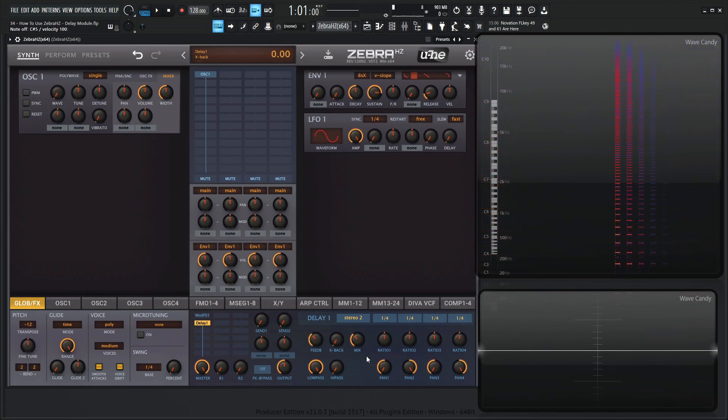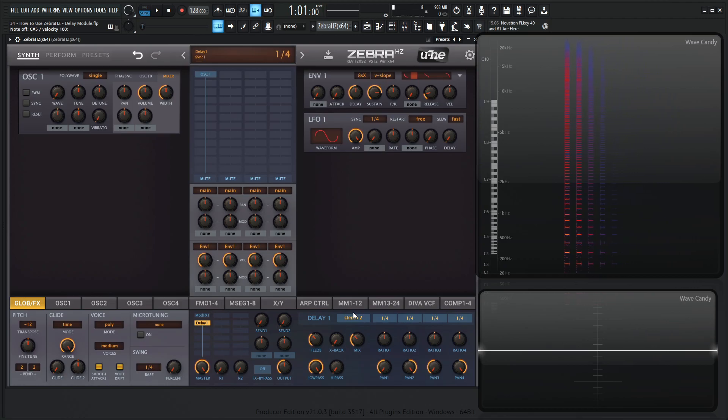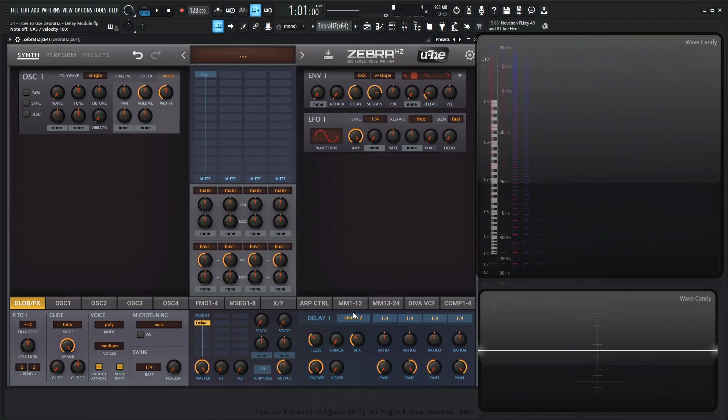So basically this delay, there's a lot going on with it here. It has four delay lines, time scaling, pan control, low and high pass filters, four different modes, including cross feeding delays. If any of that's confusing, bear with me here. We're going to go through all of that.